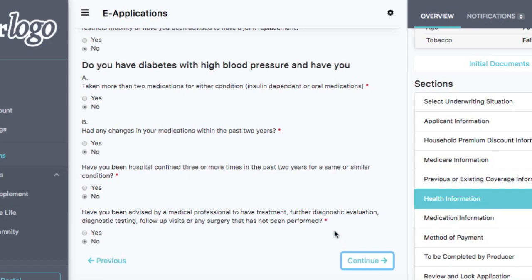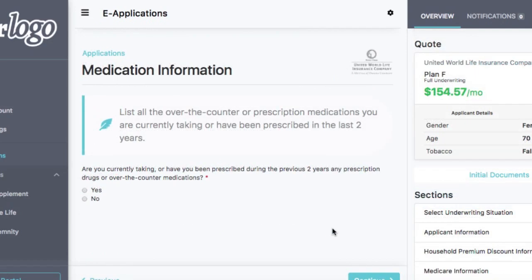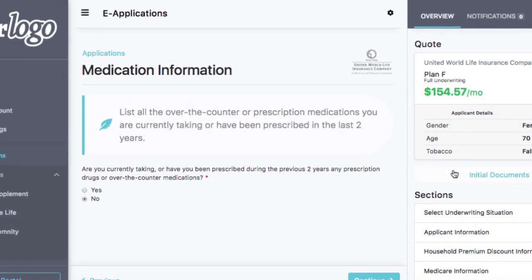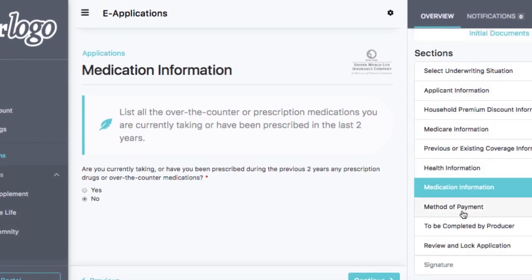We'll press continue and go now to medication information. It's going to ask if we've been taking medication. If we have, we'll click yes and it'll have us enter the medications. If we click no, it'll have us continue to the next section. An important piece is if you enter a medication or dosage that is outside the realm of what that company will underwrite, you'll get a notification letting you know that the drug information may cause an issue with getting the policy approved. We'll click no — we're not taking any medications.